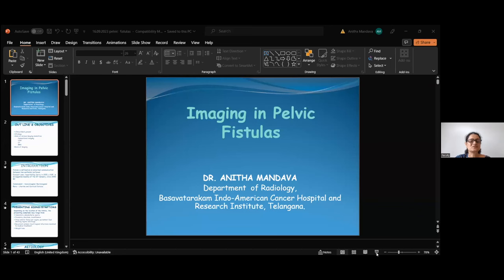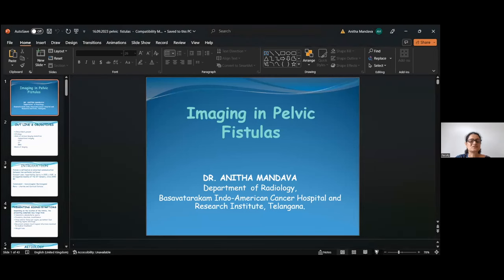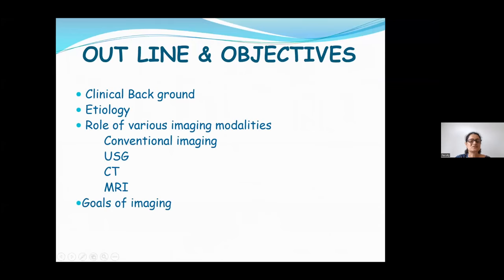Today's topic is unusual and uncommon but very important. Working in tertiary care cancer hospitals, we know that patients' lifespan is limited in most cases. If they are having a fistula, they will have a very bad quality of life. Detection of fistula is extremely important in malignancies. We'll look at clinical background, common etiology, role of imaging modalities, and goals of imaging.